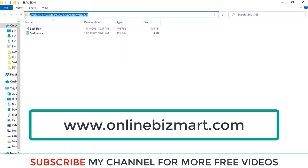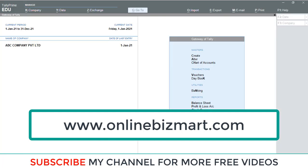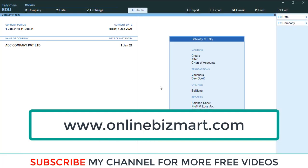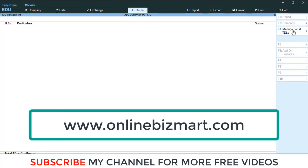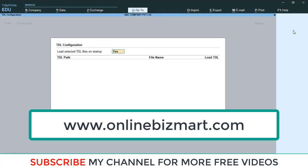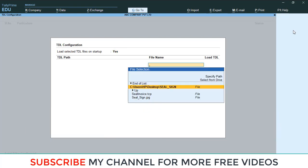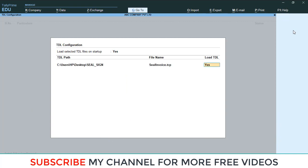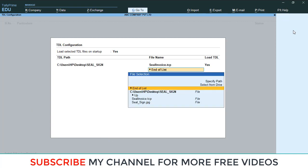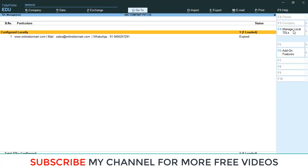Then open your Tally Prime, go to Help, TDL and Addons, Manage Local TDLs. Make it yes for TDL startup, then after that Ctrl+V to paste, then Enter and save this TCP file. So that TCP file was saved.